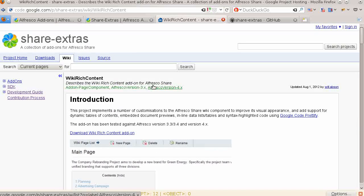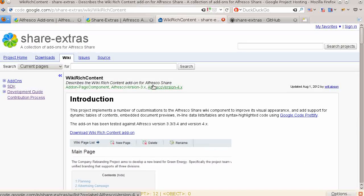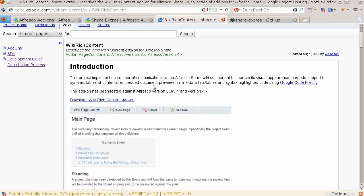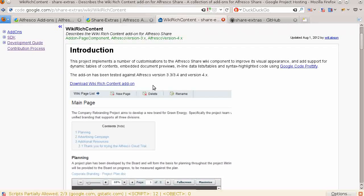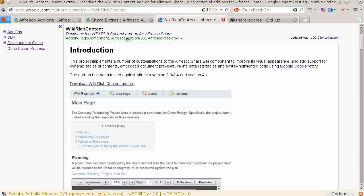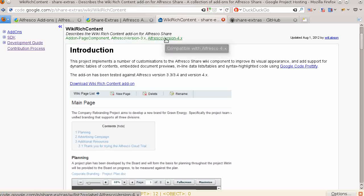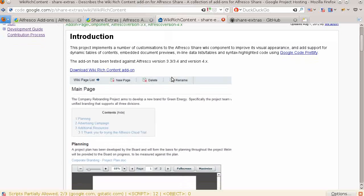As an example, let's look at the page for the wiki extensions. This add-on provides improvements to the default wiki in Share such as syntax highlighting and document previews. You see in the heading labels which specify that this is a page component and that this add-on has been built for versions 3.x and 4.x of Alfresco.